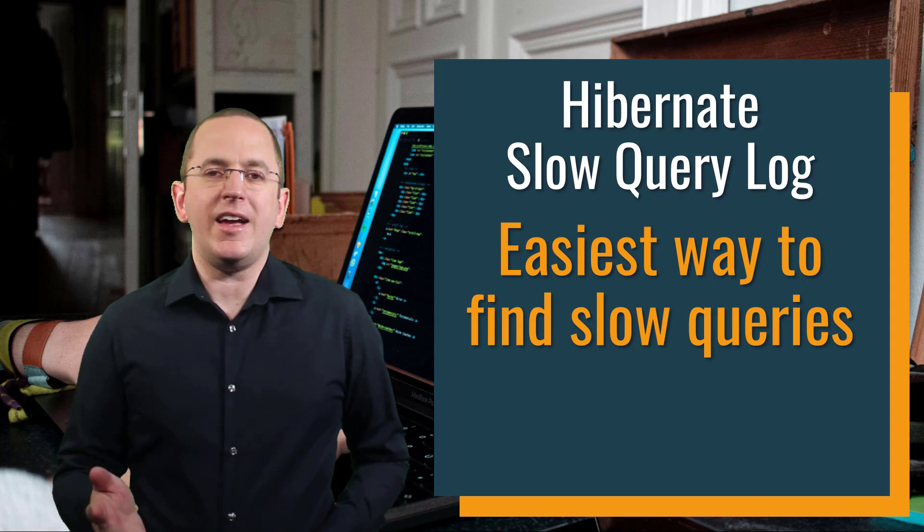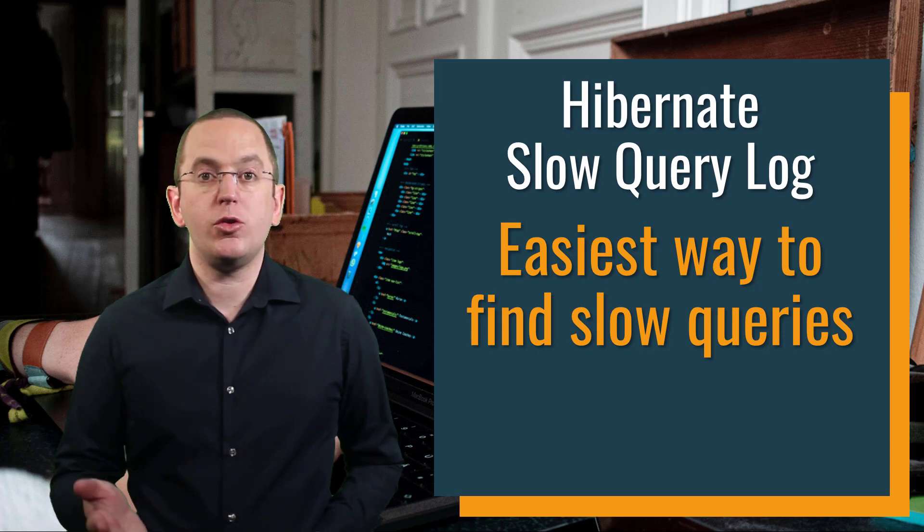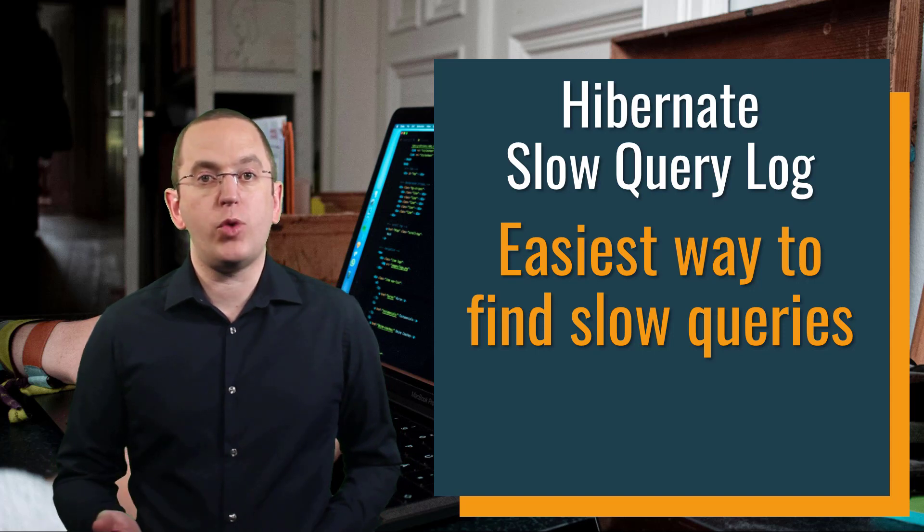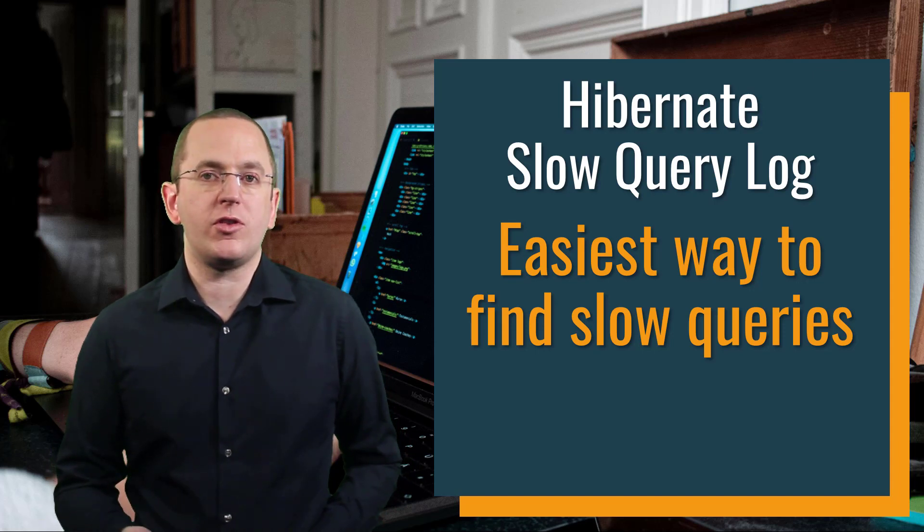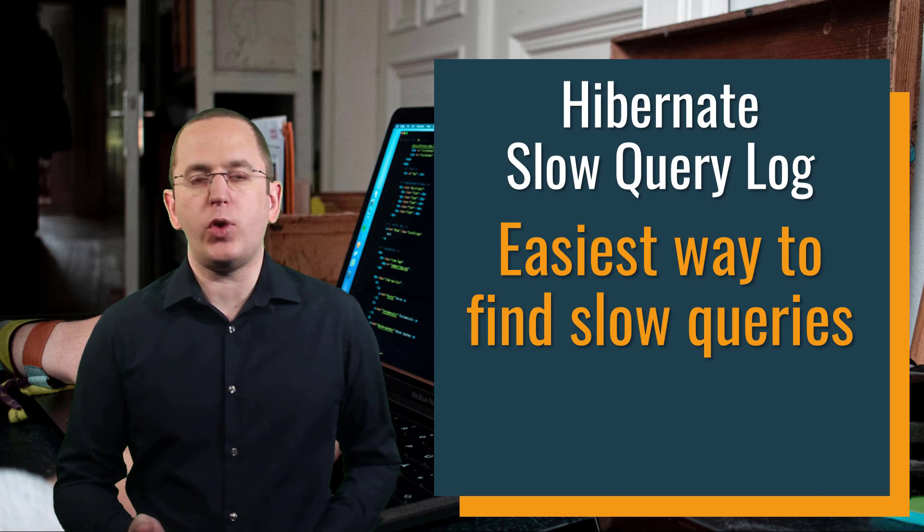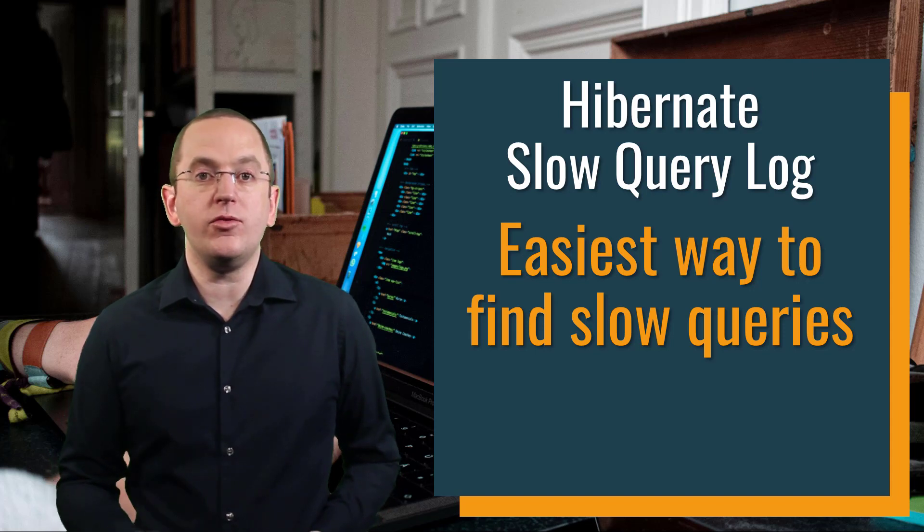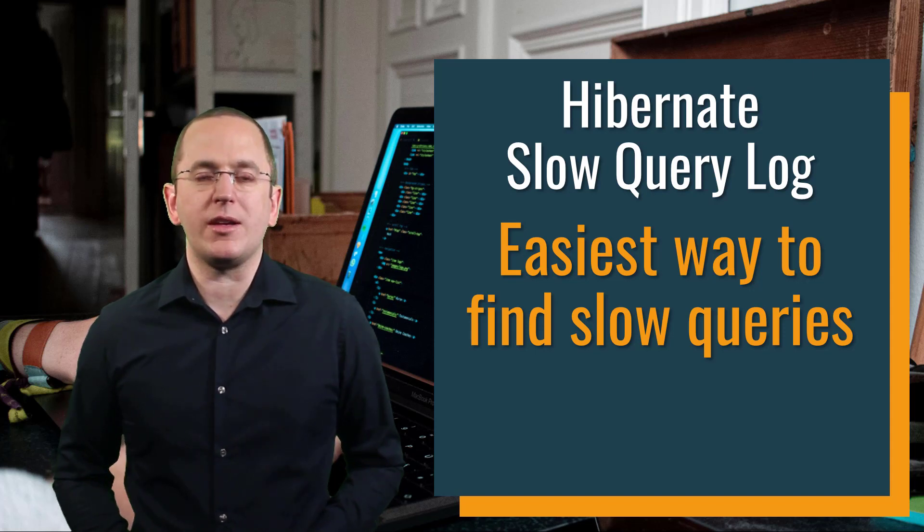Hi, I'm Torben Janssen, back with another video to show you how to build incredibly efficient persistence layers with Hibernate and Spring. Make sure to subscribe and click the bell to get new videos every week.